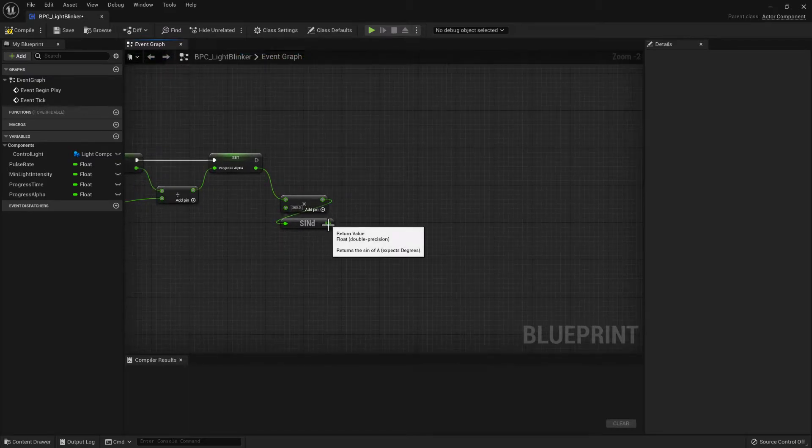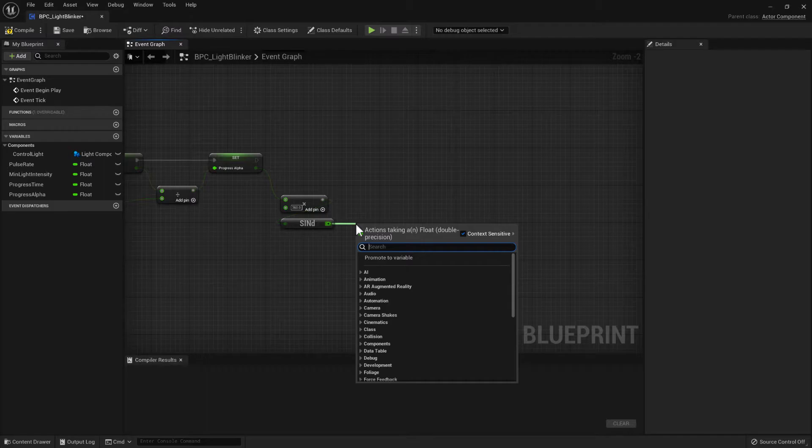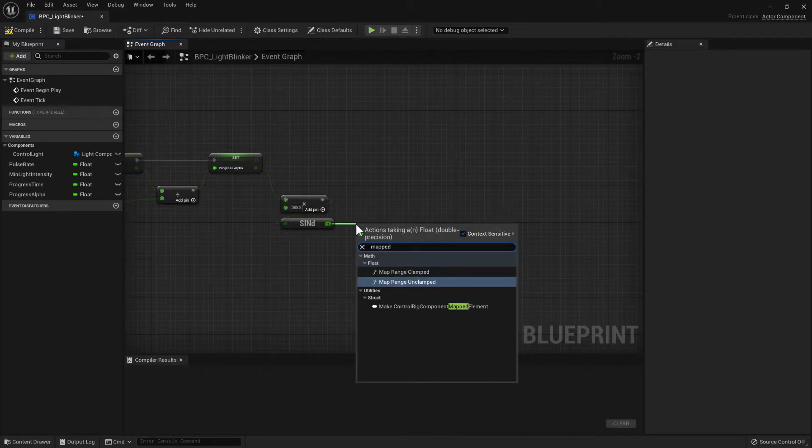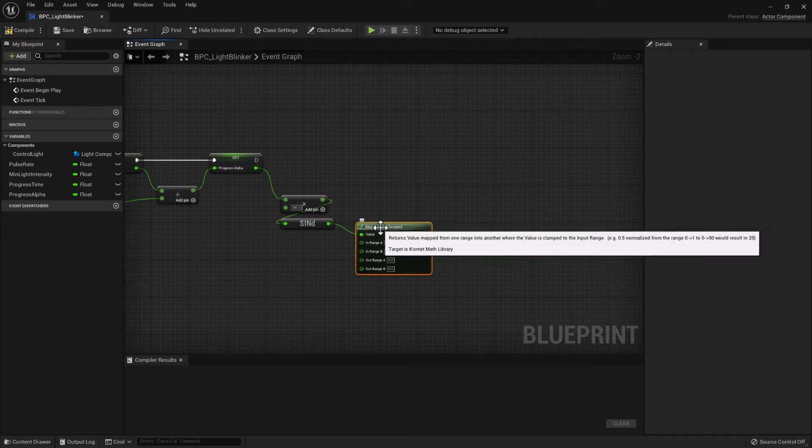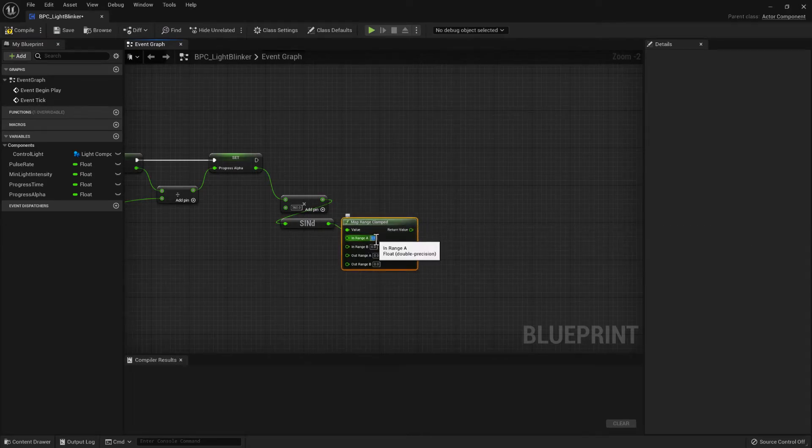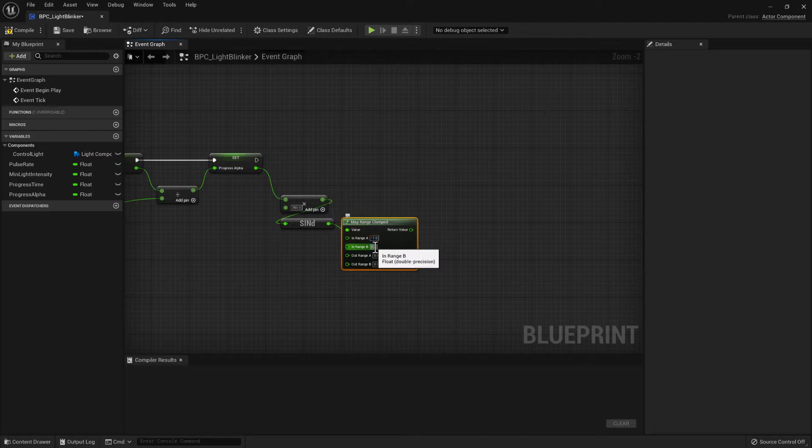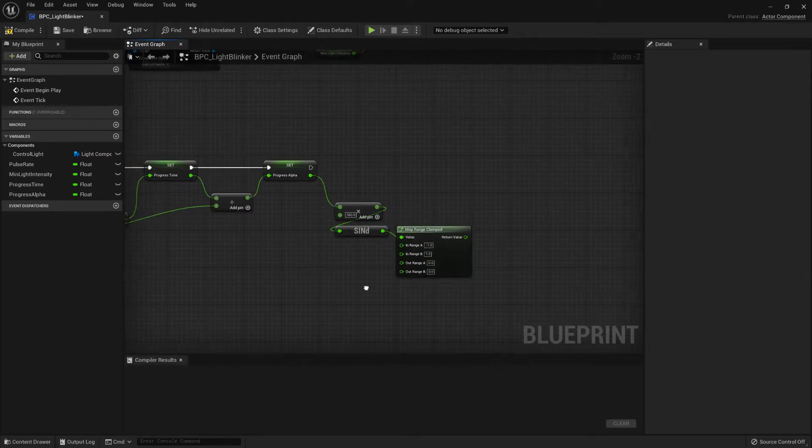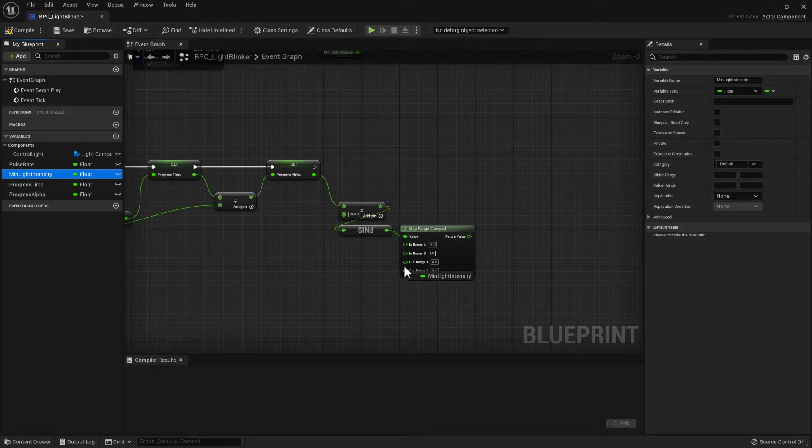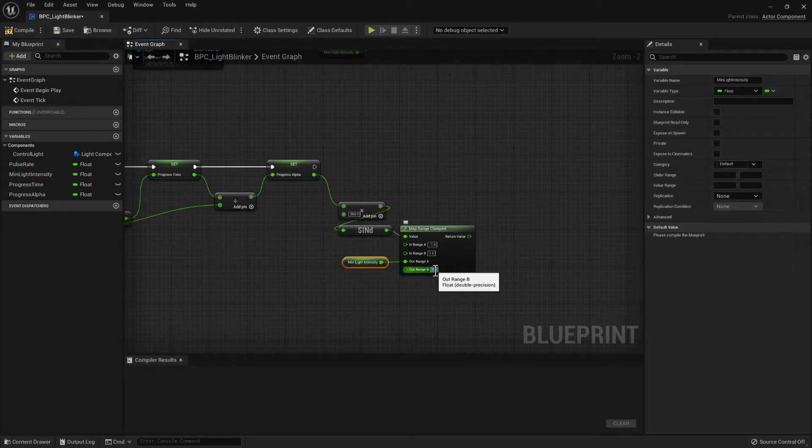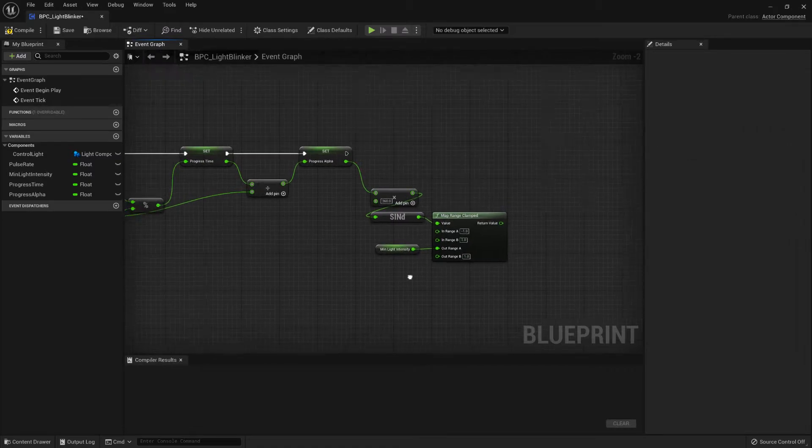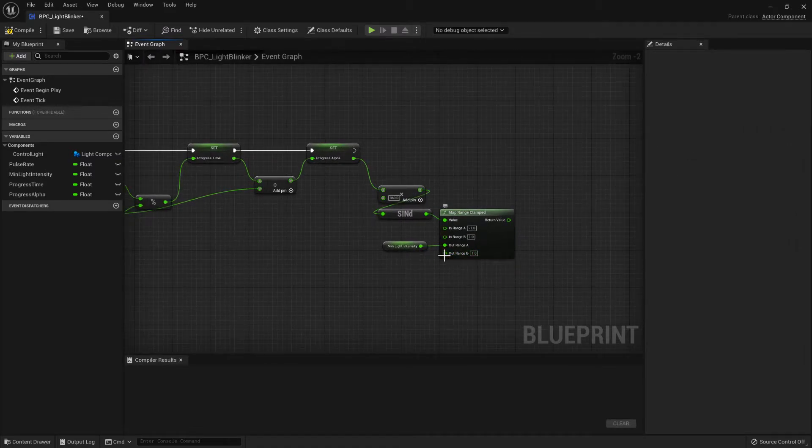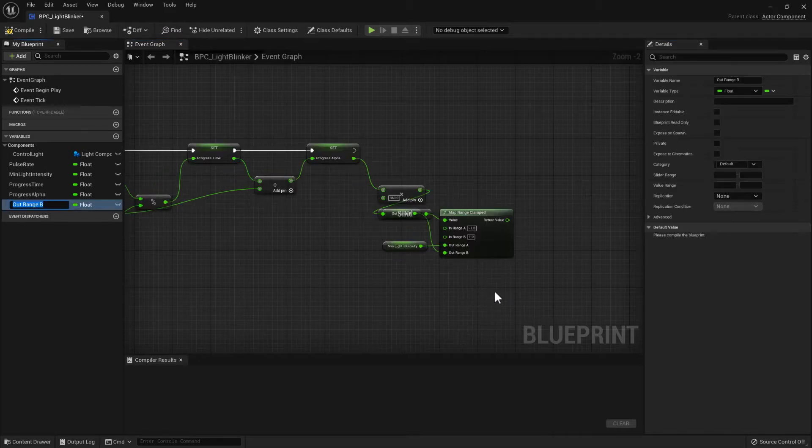So if we then add a mapped range clamped, we can specify that the input is between minus one to one. We can specify then that the output should be at minus one, the min light intensity. And then we can also specify here the max light intensity. So we can promote that to a variable.